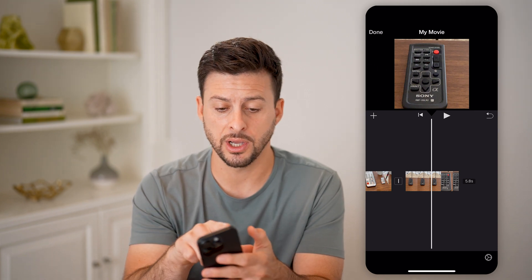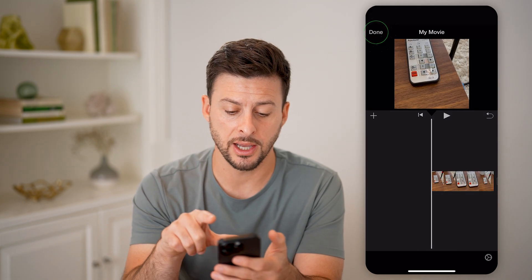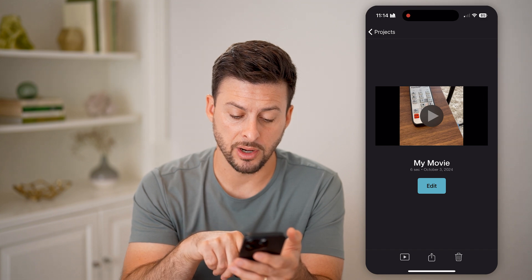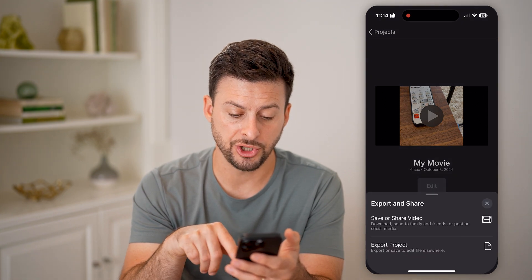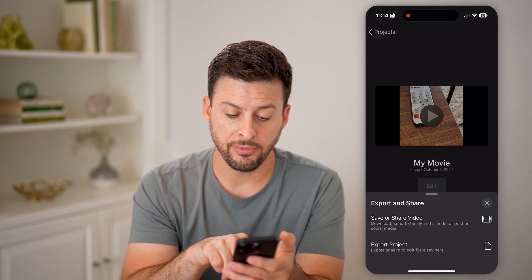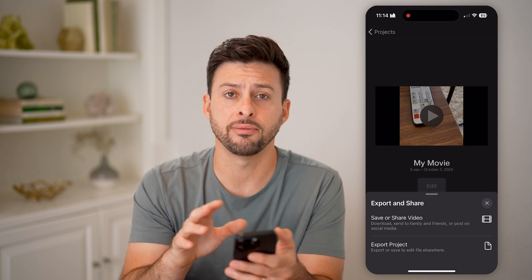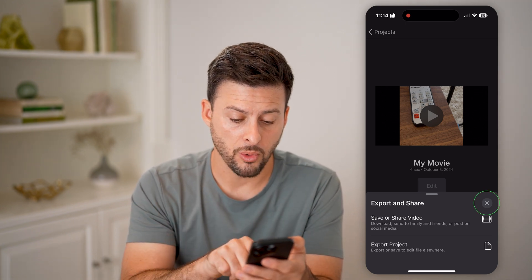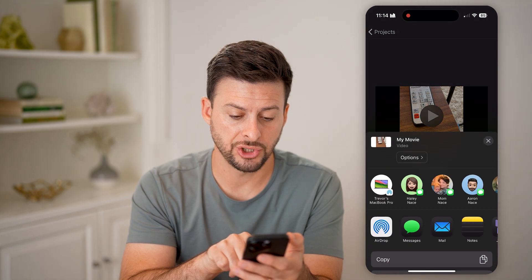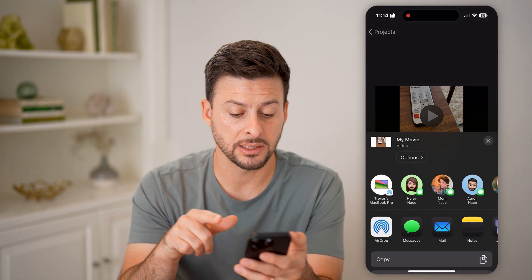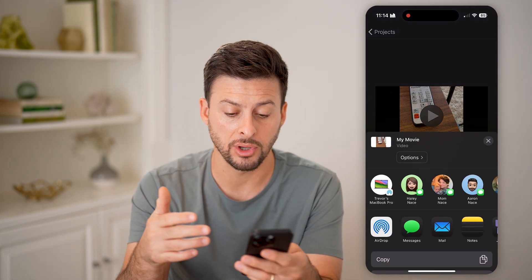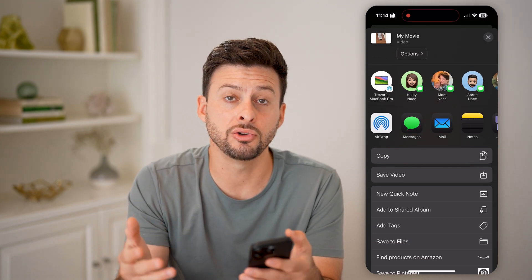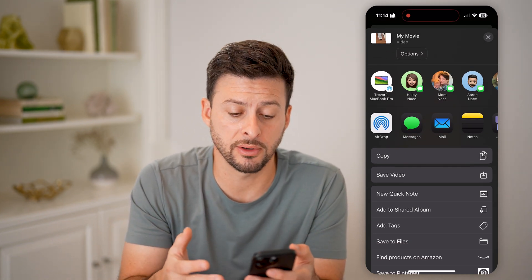Once you're done, you just hit Done. Then you have some options — you can tap on the Play button, or you can tap on Share. If you want to just save this to your iPhone, you can save it as a new movie. Or you can tap Save and Share and text it to someone, email it, or upload it to Instagram, TikTok, YouTube, or any of those different options.